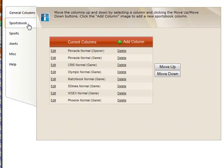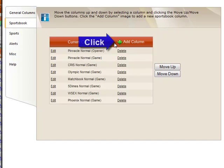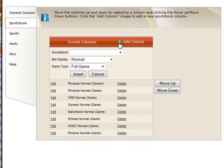You can customize which books appear on the Live Odds page as well as the order and line type. To add lines from a book, click the green plus sign next to Add column.